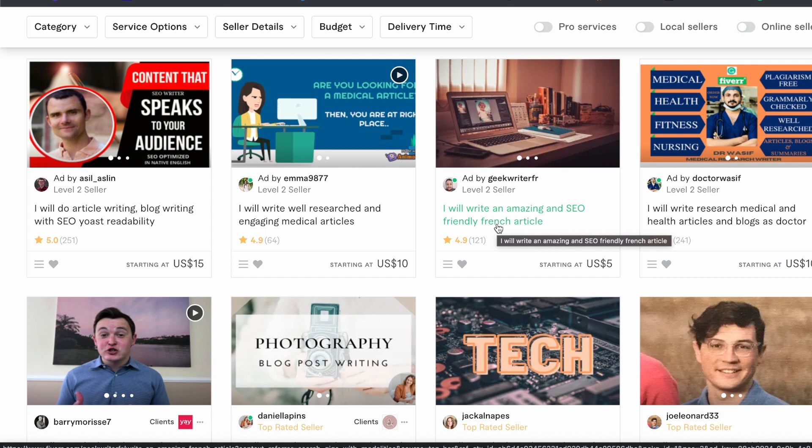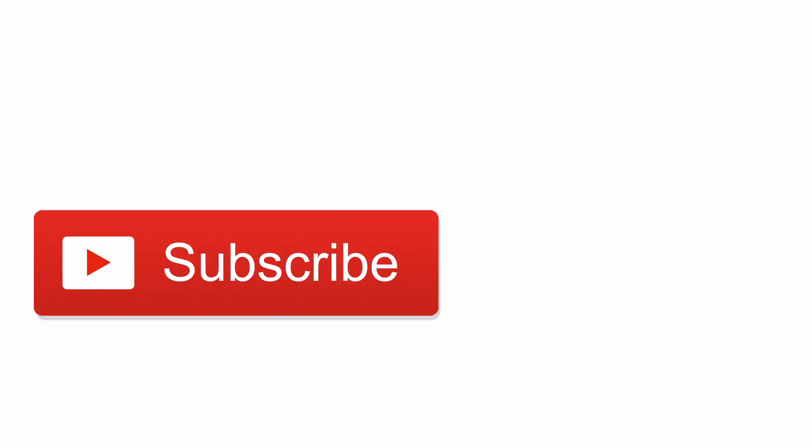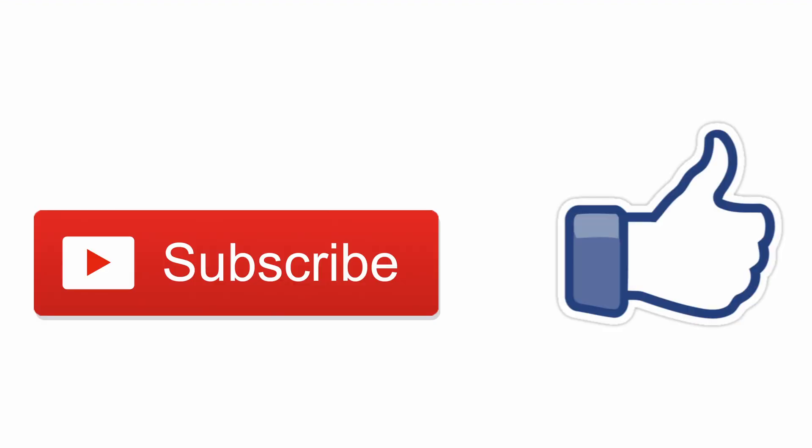From there you can then grow out an article writing business without even being an article writer. If you've enjoyed this shorter form content please let me know in the comments, and also don't forget to like and subscribe for future methods.